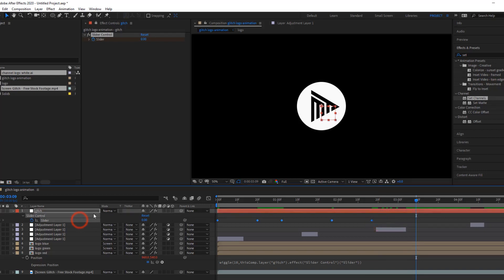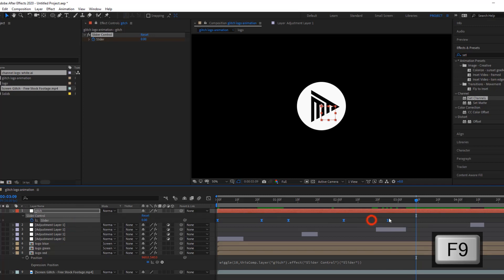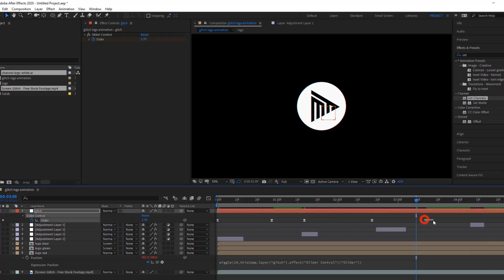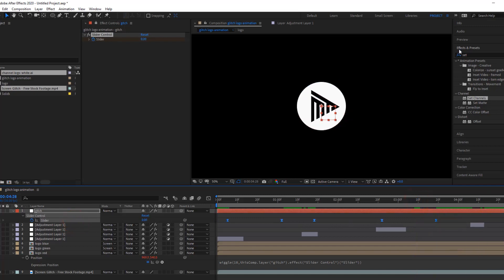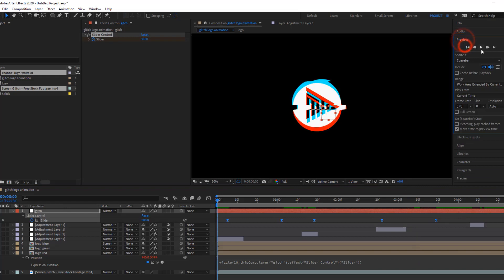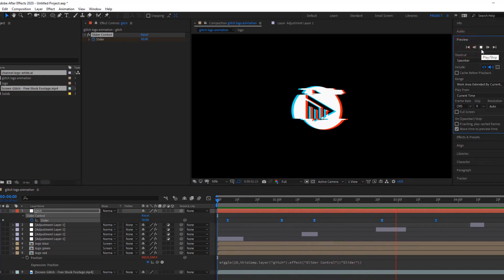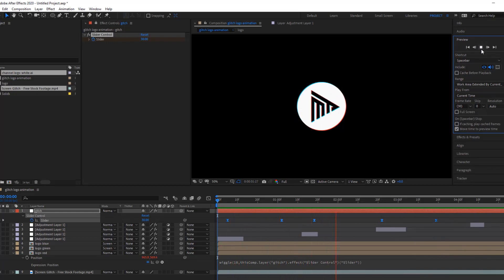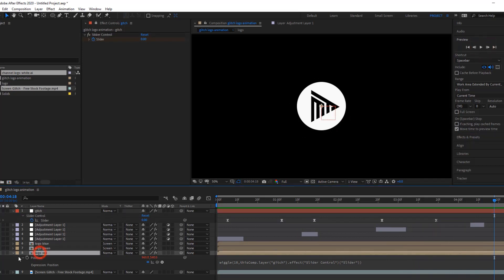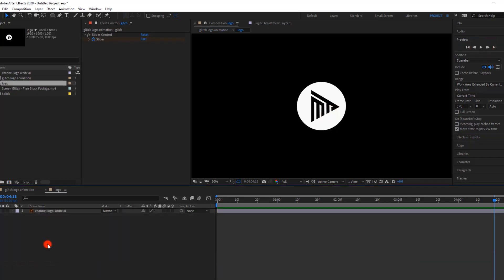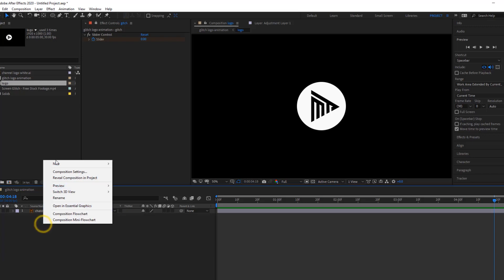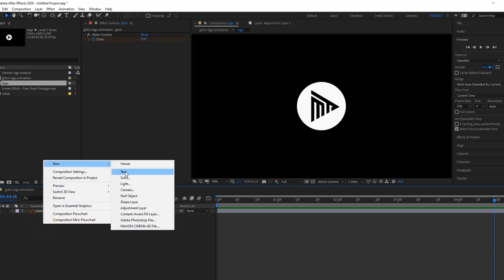Then, select all keyframes and hit F9 to easy ease them. You can drag them by press and hold Alt key. Now, you can quickly ram preview it. Also, you can add some text at the bottom of the logo. So, for this, go to logo comp, and inside of the comp, write some text.